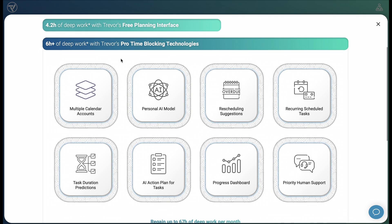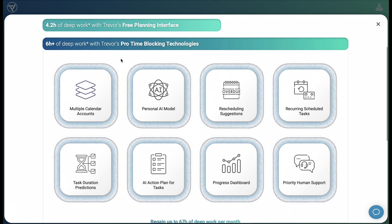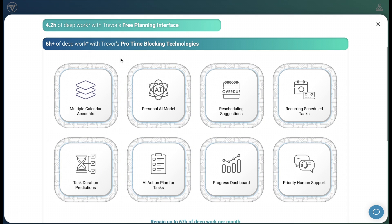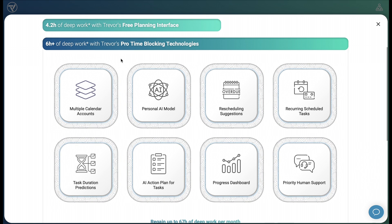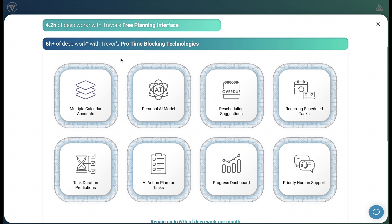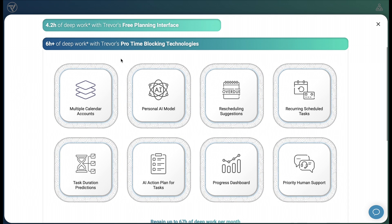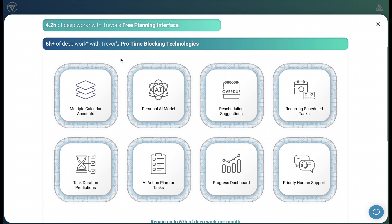Pro users can sync multiple calendar accounts, which gives them a complete picture of their day and a single source of truth. On top of that, your personal AI model updates with each planning session. This improves Trevor's AI predictions regarding task duration as well as smart scheduling suggestions. You will never miss a scheduled task again with rescheduling suggestions right in your calendar. And scheduled recurrences help you track anything from personal habits, like daily meditation, to business processes, like monthly accounting.